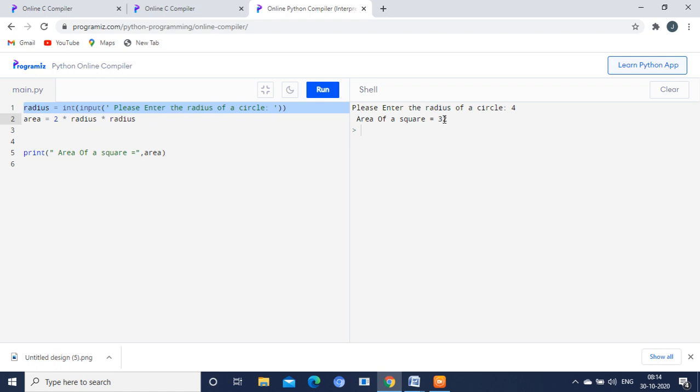The final value will be 32 that will be printed using this line. Okay friends, if you are having any doubts you can ask me. Thank you friends, thanks for watching.